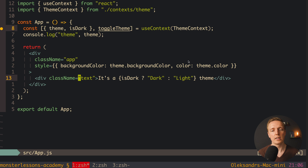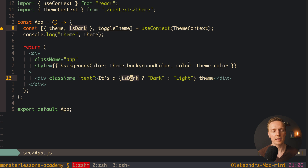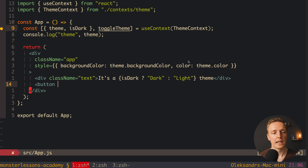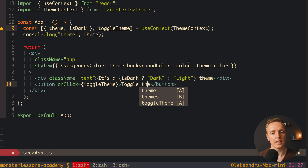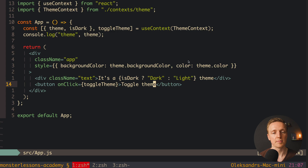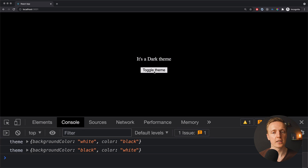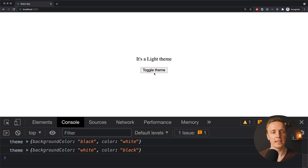After this we need to render a button to toggle our theme. So I write a button with an onClick event that calls our toggleTheme function, and inside the button text 'Toggle theme'. Reloading the page we now have a button. I click on it and the screen goes black with white text. Clicking again everything is white with black color — which means we successfully implemented our feature.